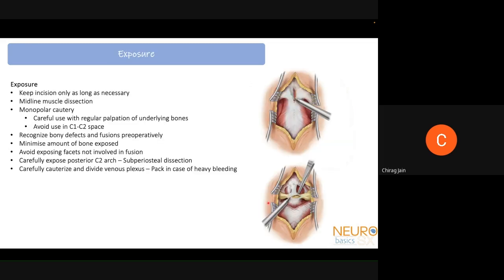The exposure should center around C1-C2, with the incision only as long as necessary. After the skin incision, stay in the midline to avoid bleeding and unnecessary muscle disturbance. Monopolar cautery should be used carefully with regular palpation of the bone, and should be avoided in the C1-C2 space to prevent vertebral artery or dural injury. It is important to recognize preoperatively any bony defects or fusions — such as absent C1-C2 arch or pre-existing fusion — to avoid confusion during dissection.